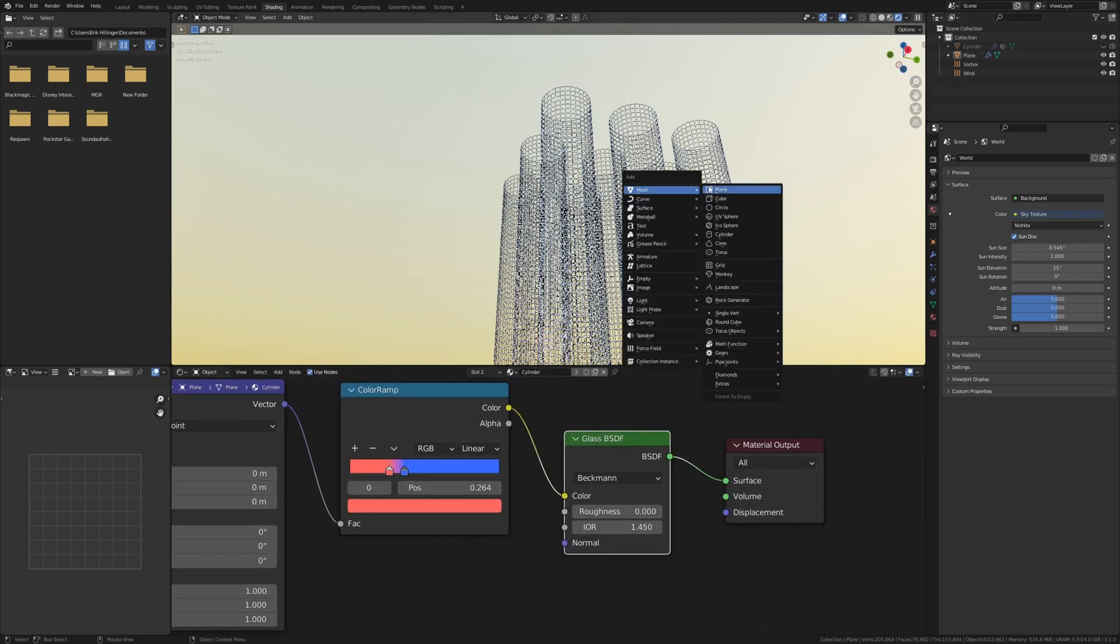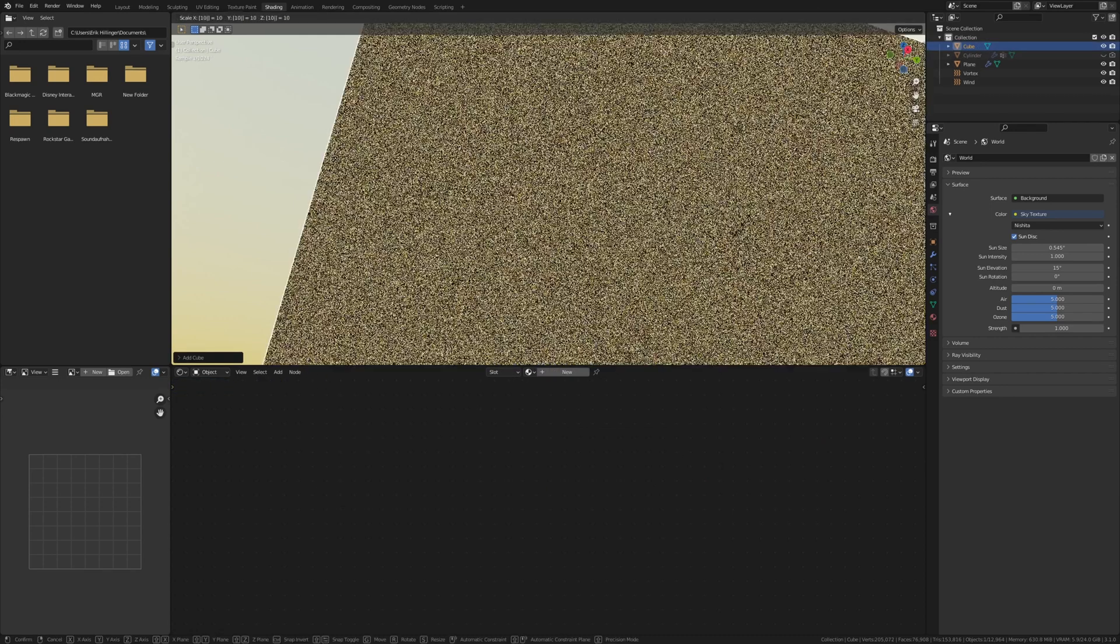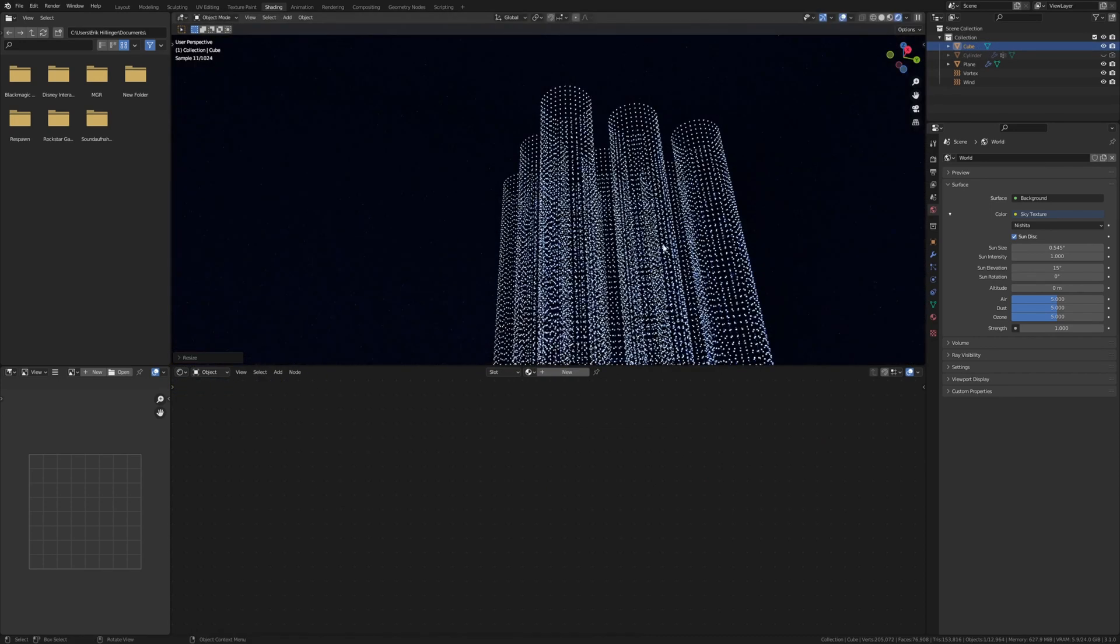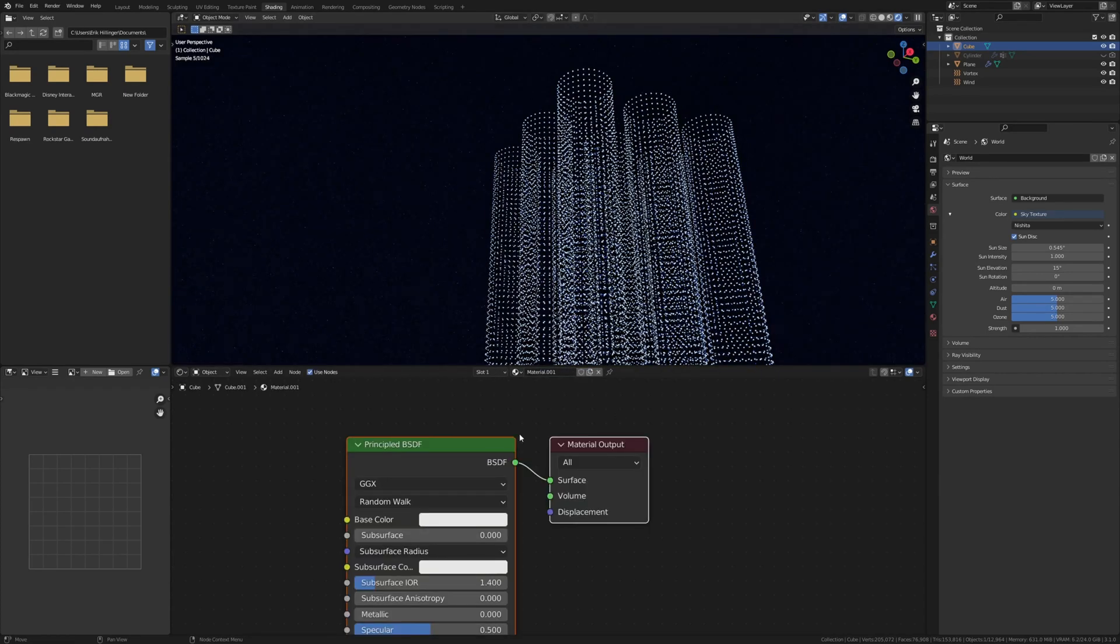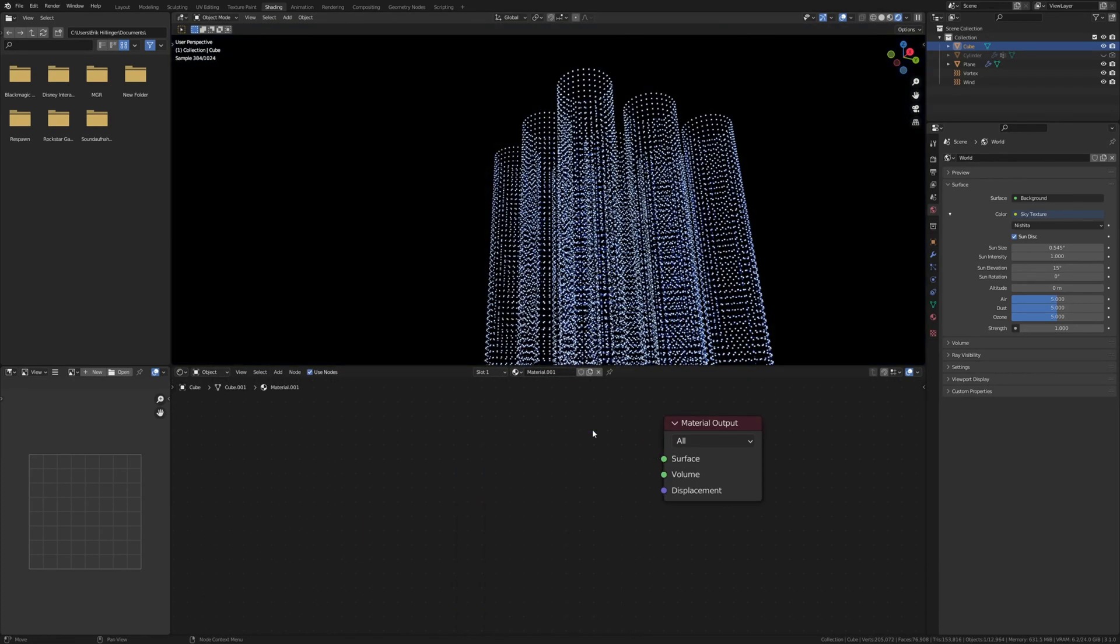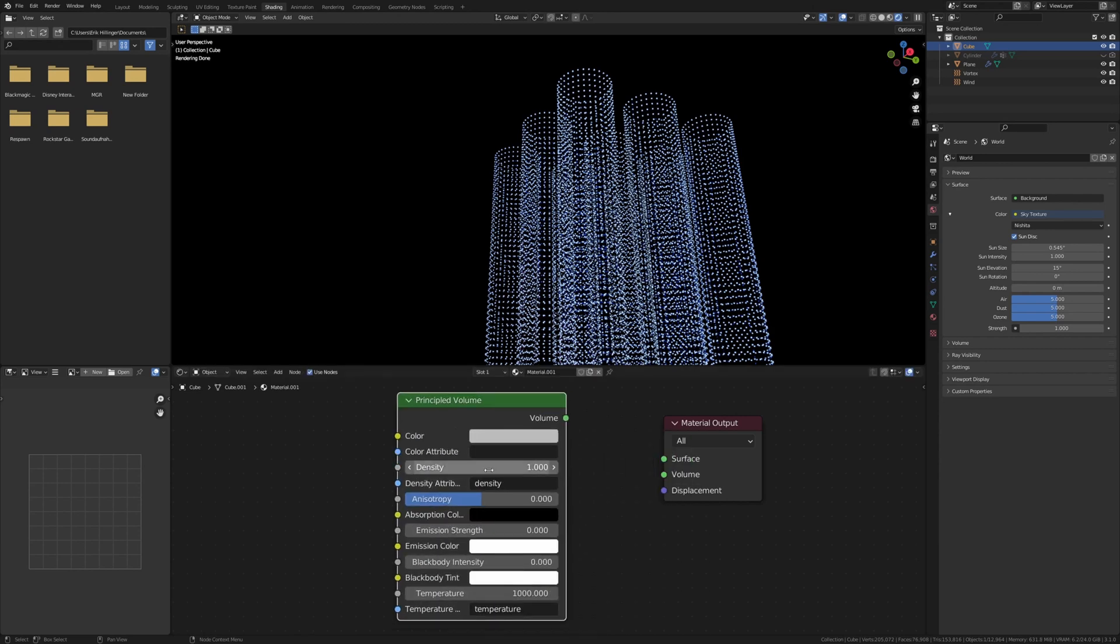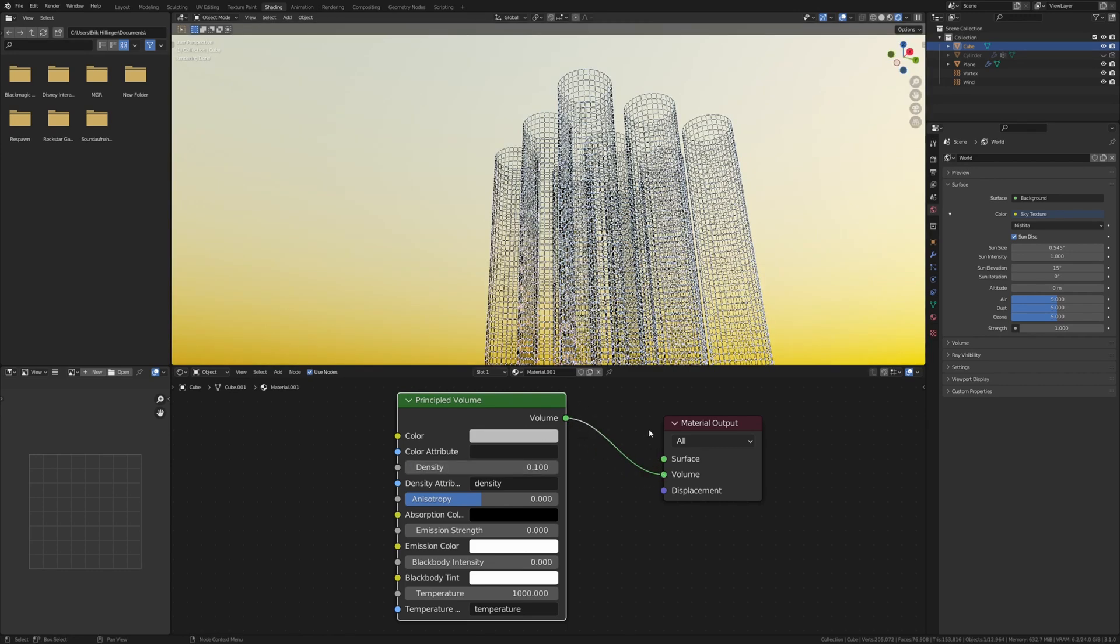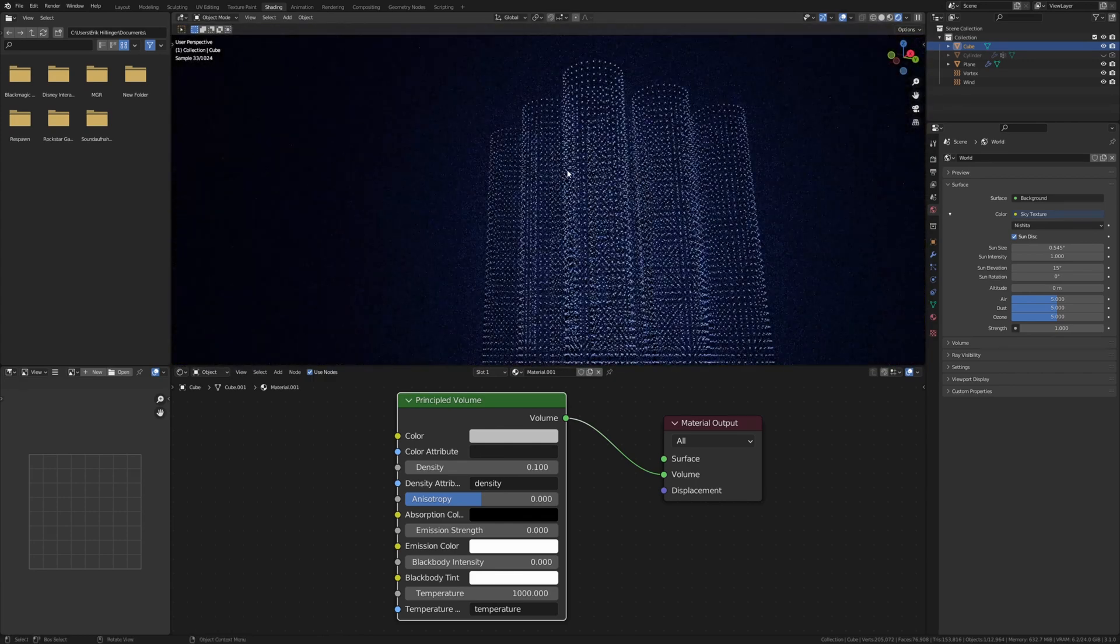Now let's add a glass BSDF and plug it in between the color ramp and the material output. Now let's add a cube and scale it by 100. Now let's create a new material. Delete the principled BSDF and add a principled volume shader. Set the density to 0.1 and plug the volume into the volume. For some reason if we don't move the viewport the volume won't be displayed, but now it will be.